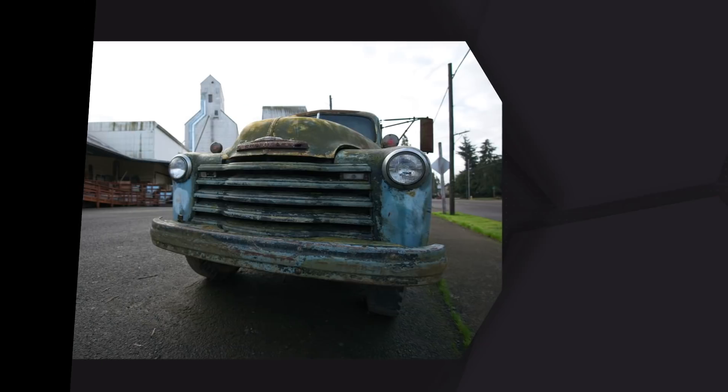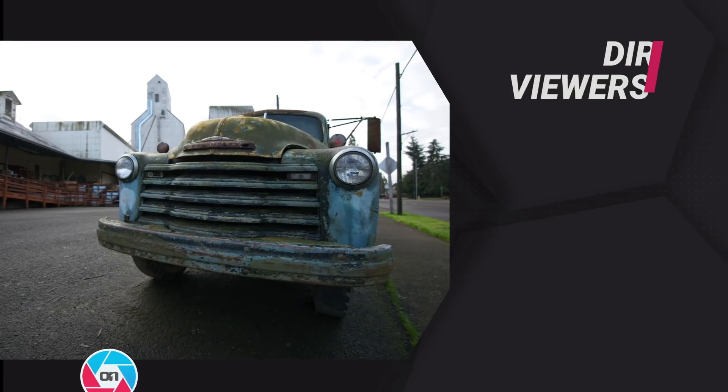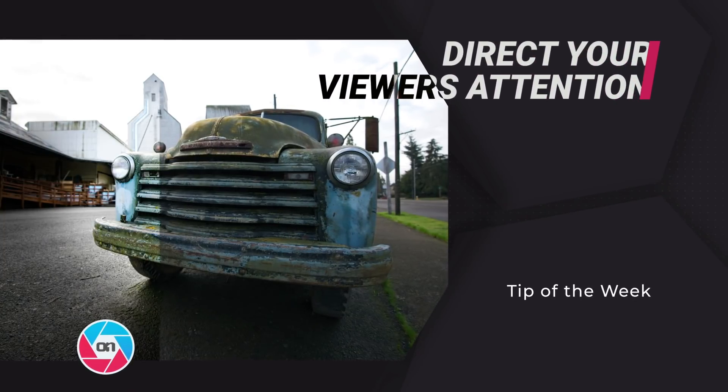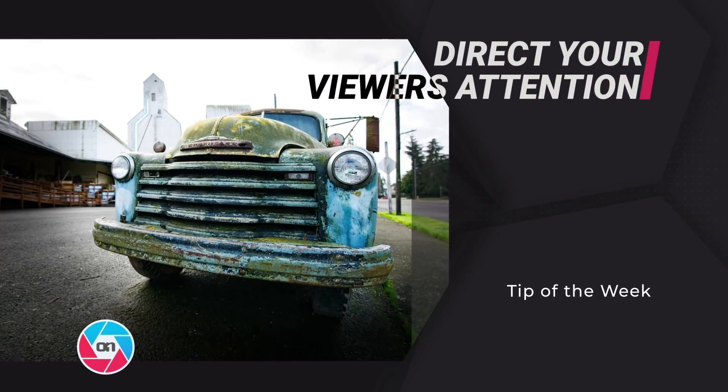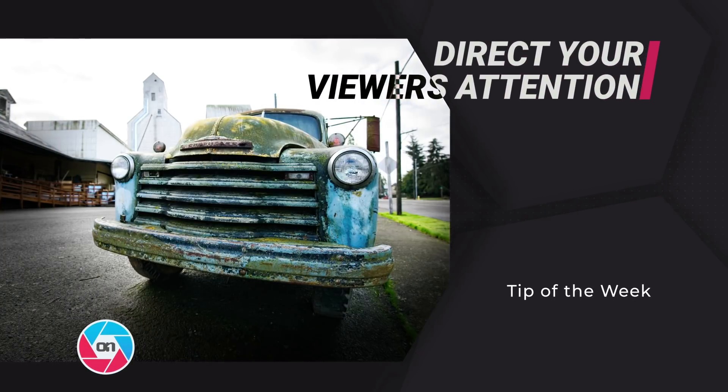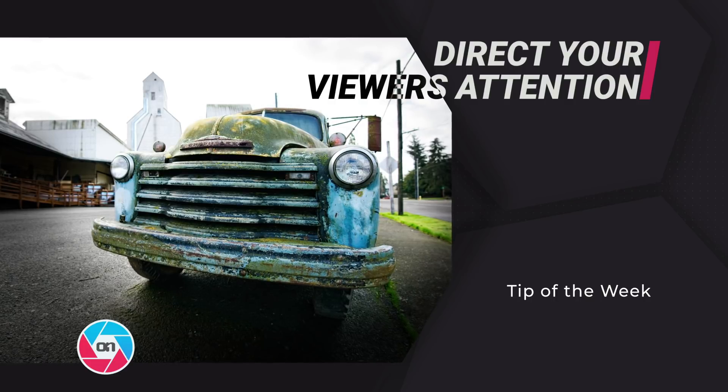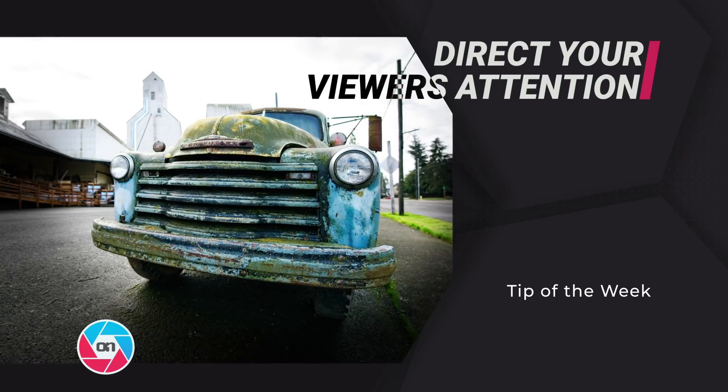Hey everyone, welcome back to Tip of the Week. For this week's video, I want to show you how you can easily direct your viewer's attention into your subjects inside On1 Photo Raw 2019.